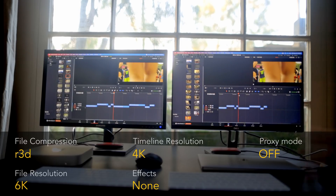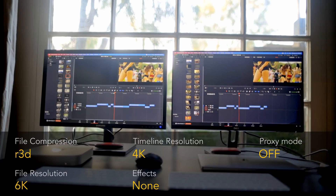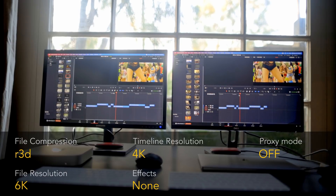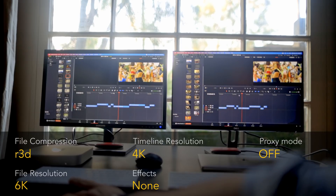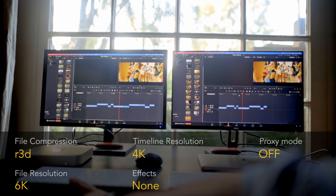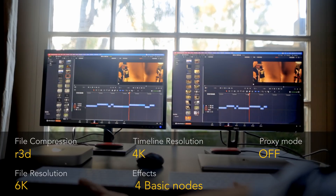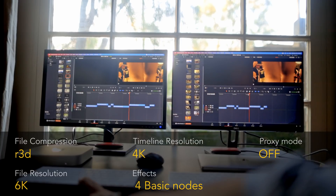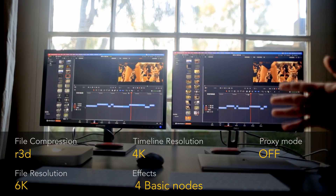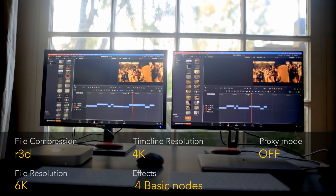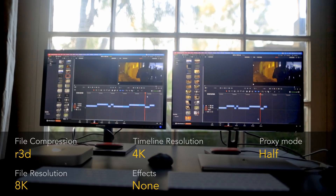Now let's move to playing 6K Red RAW files on a 4K timeline — both playing in real time. This is 6K RAW on the 8 gigabyte machine without any problem on a 4K timeline. Again, let's make this harder by adding many nodes — 6K RAW on a 4K timeline with color correction, and both systems are playing it back in real time.